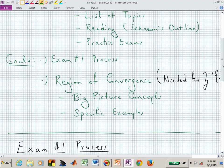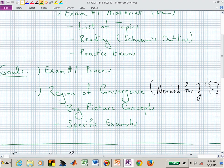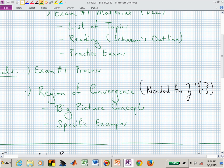Today I want to deal with the region of convergence, which won't be on exam one. It will be on a subsequent exam. The reason we're interested in the region of convergence is for inverse Z transforming, and inverse Z transforming won't be part of exam one. We will be doing Z transforms.